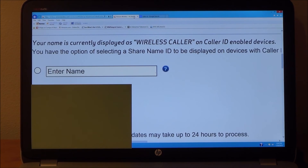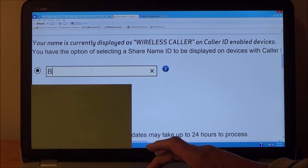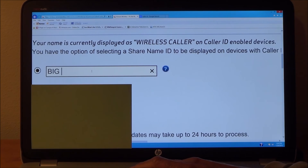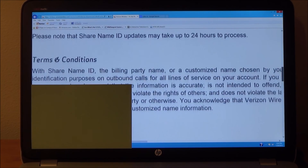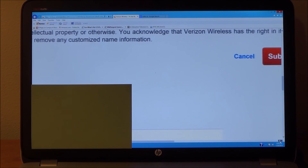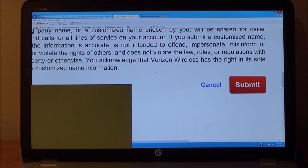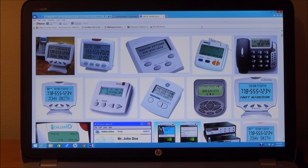In the box provided, type the name you want displayed when you call someone on your Verizon enabled mobile phone. Then select Submit. This request will take up to 24 hours to process. Your name and phone number will now be displayed in the caller ID of the person you are calling, if your phone number is not already in their contacts under another name.